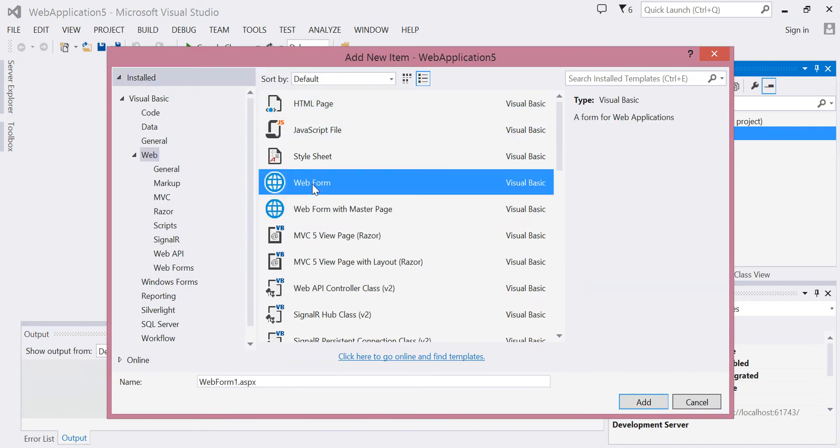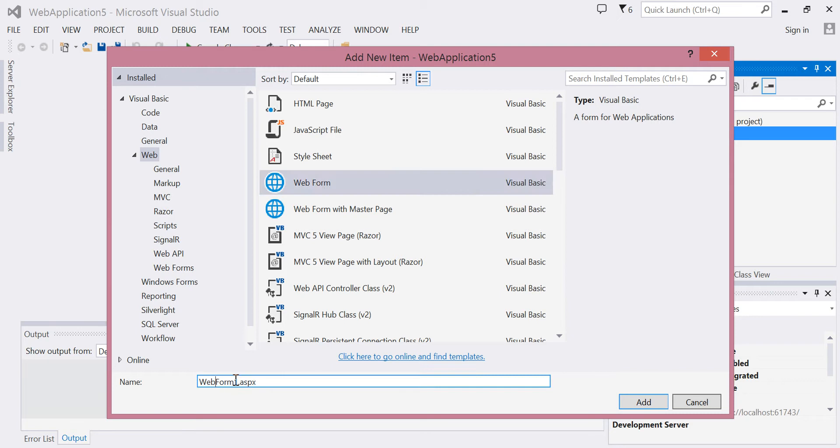I'm going to choose a web form here and change the name to Default.aspx, the traditional first name of a website page. Then choose Add.